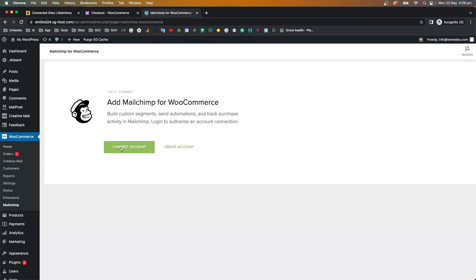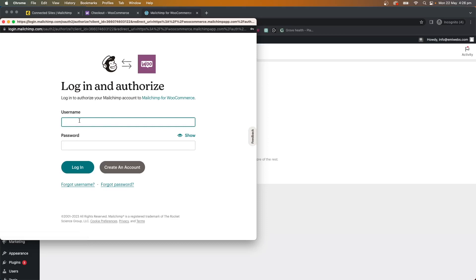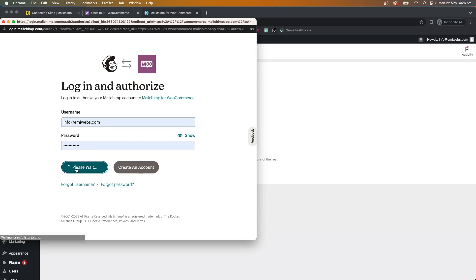It's as simple as three steps — the first is to connect your account. We already created one, so we just need to connect it. As soon as you click, a pop-up comes up where you enter the username and password you use for Mailchimp.